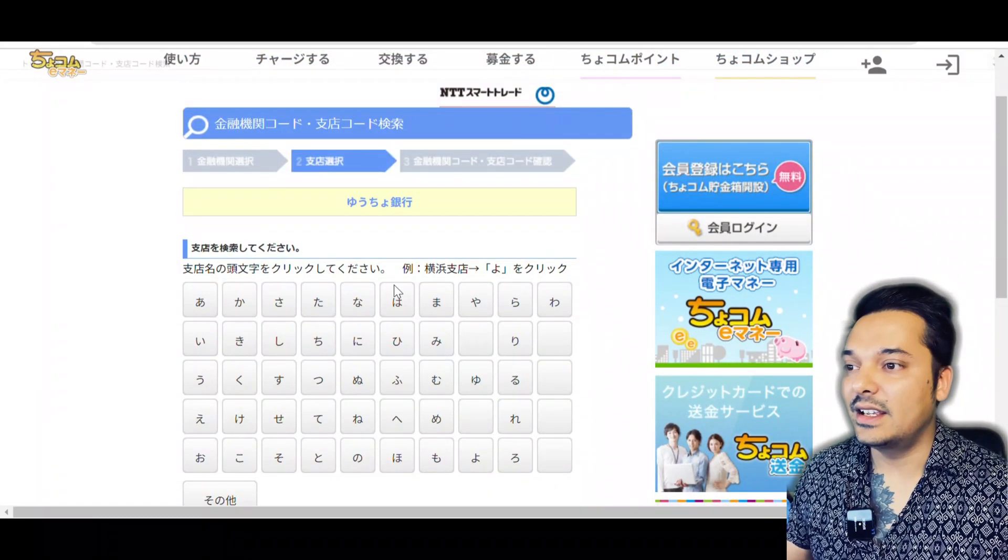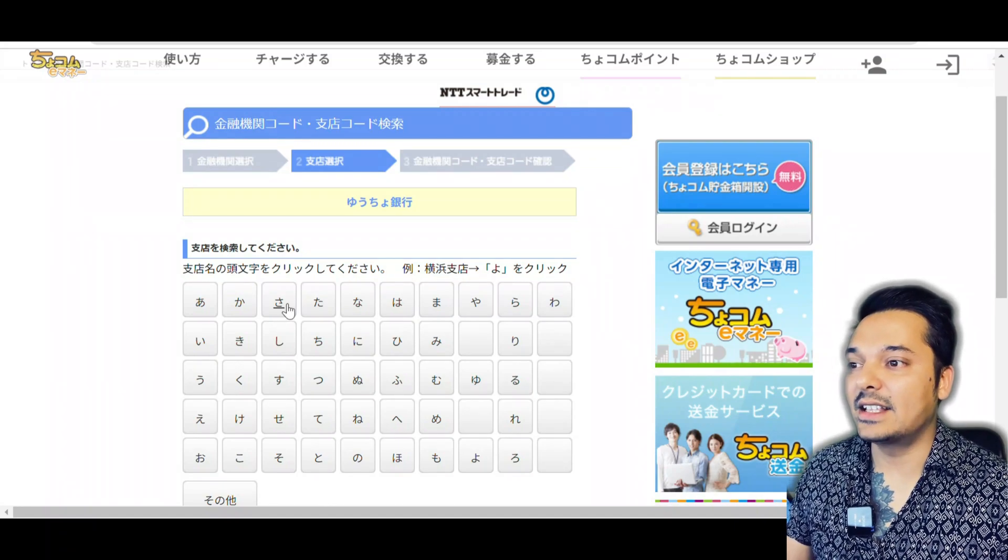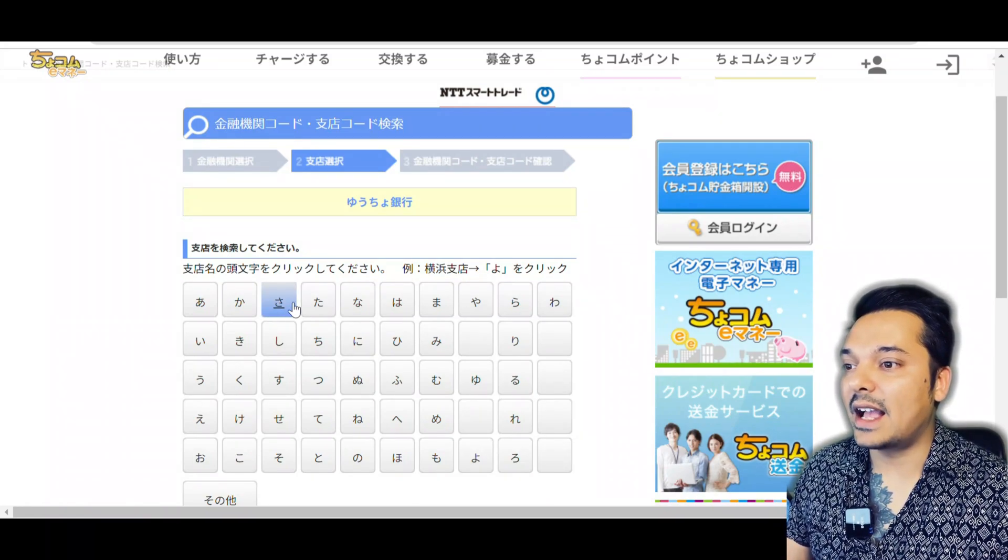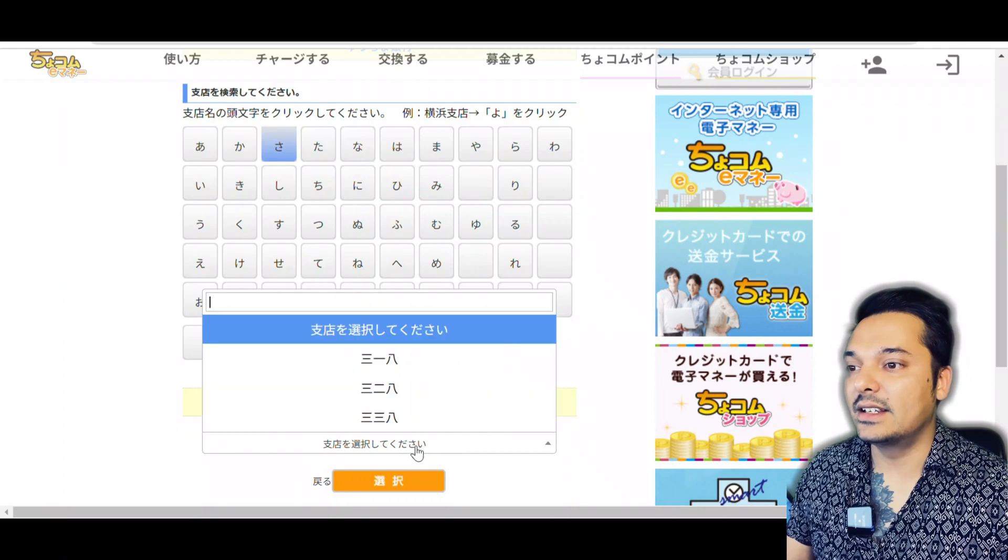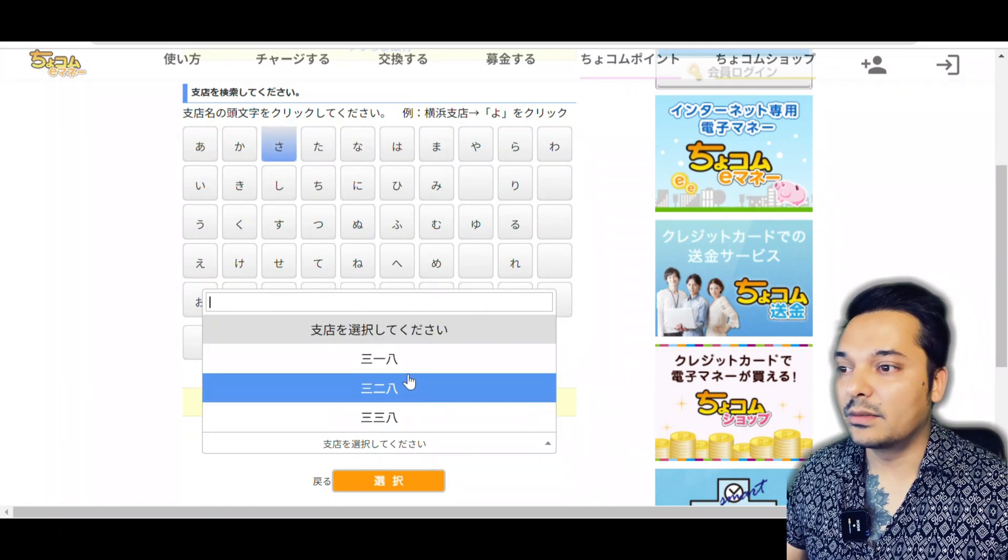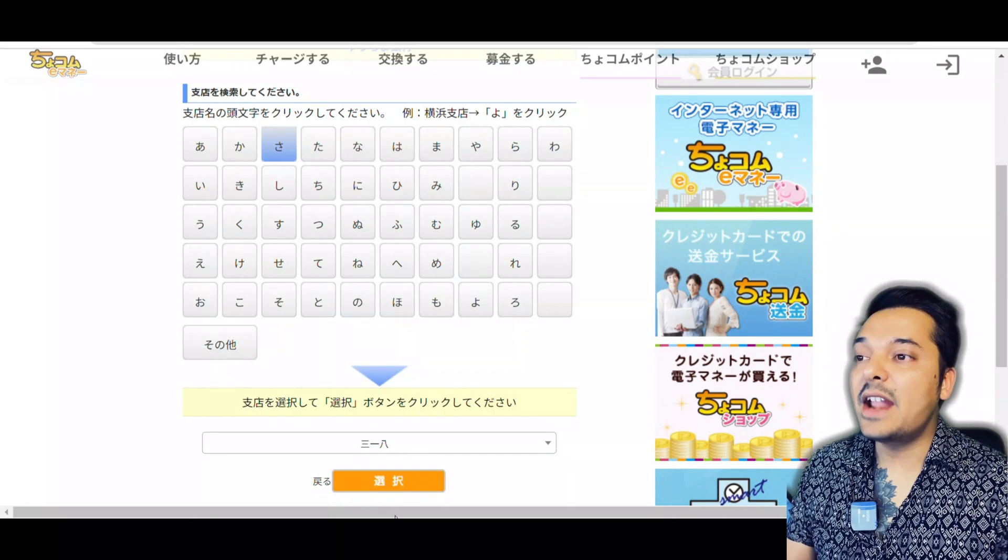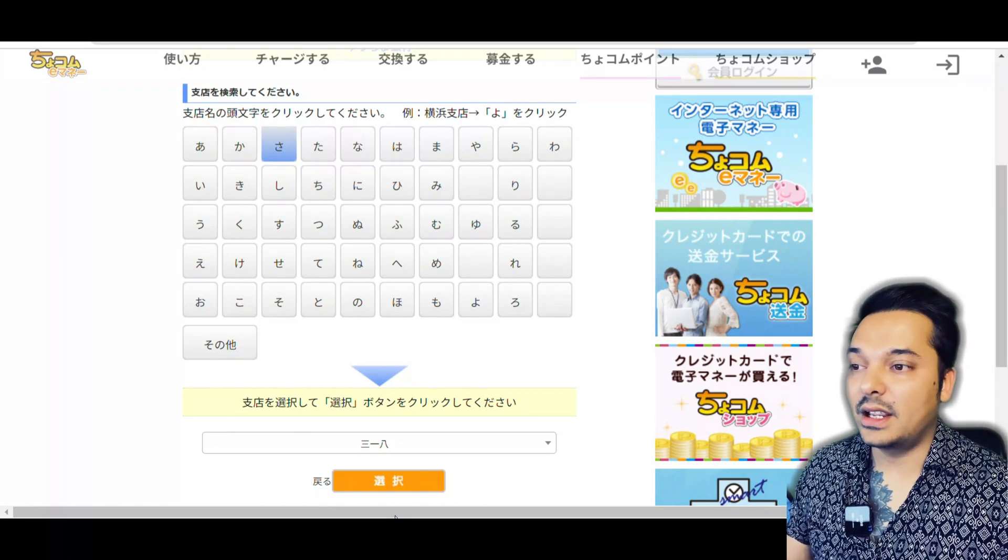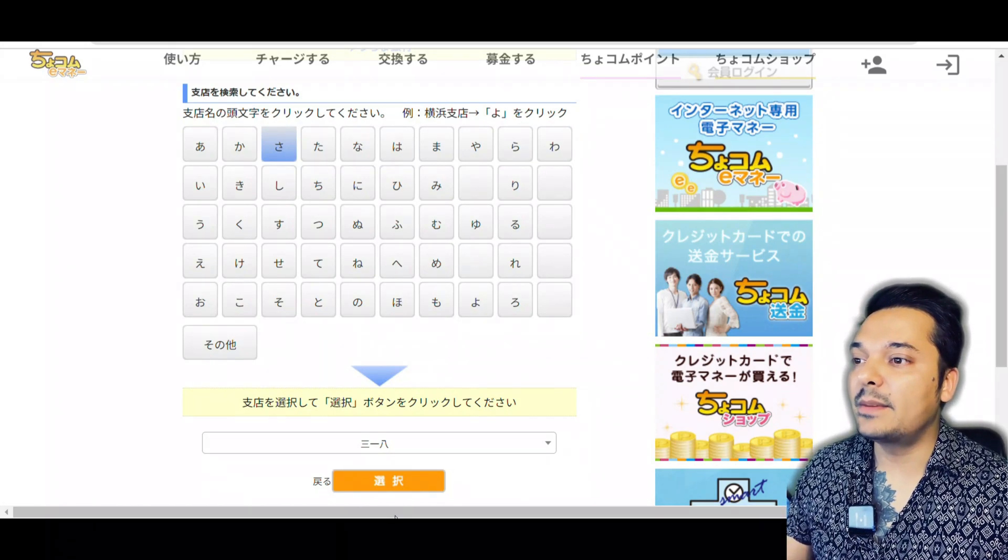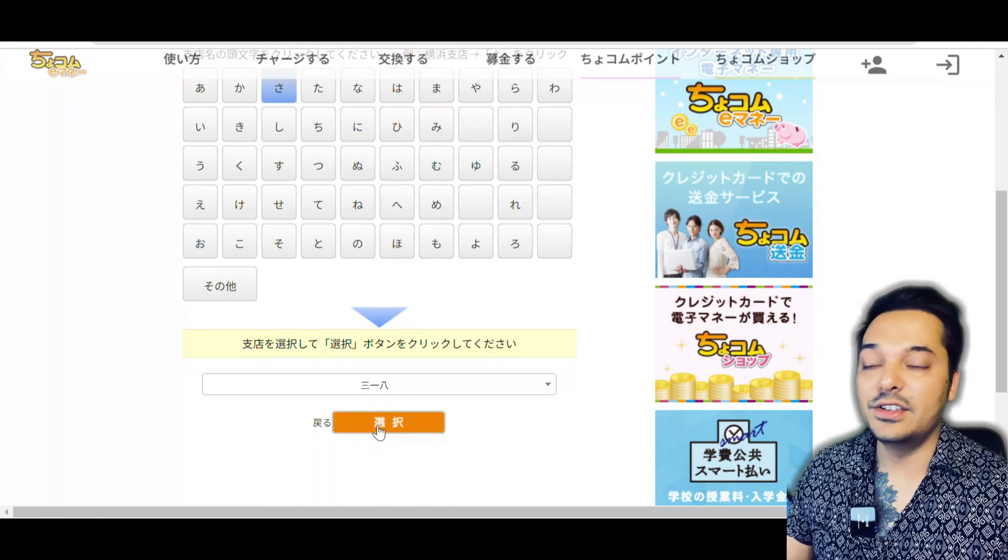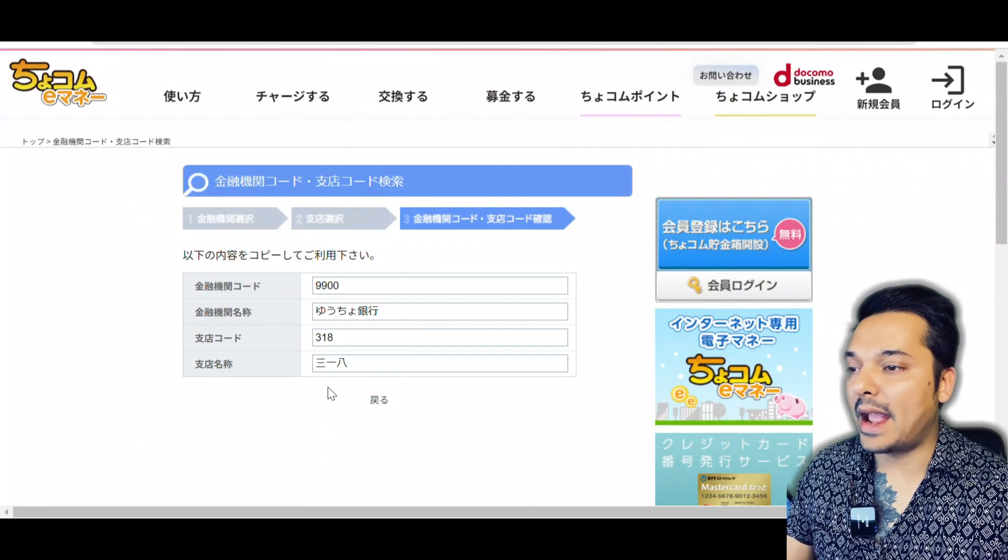Normally Yucho has like ichi-hachi-ichi or something like that, san-ichi-hachi. If I select san, then you can see san-ichi-hachi - that's the siten bango. That means you can find your siten bango by just inputting your address. And you can see the bank code of Yucho is 9900.